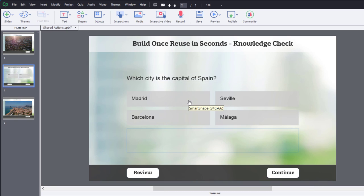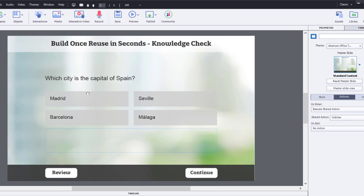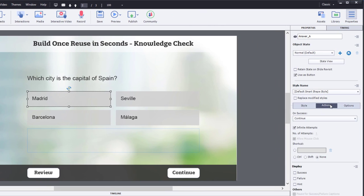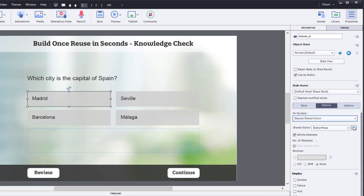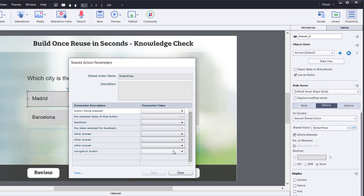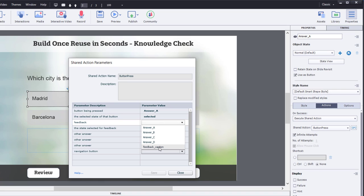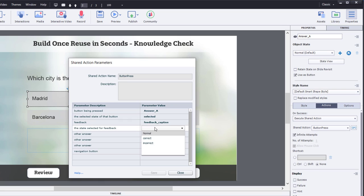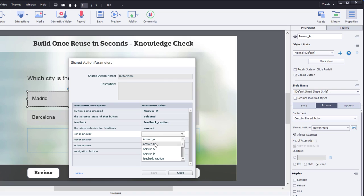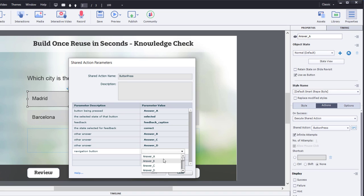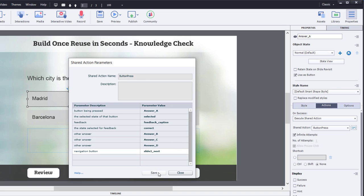Now, let's apply that shared action to each of our answer buttons here. So, under Actions, we're going to select Execute Shared Action. Click the Parameters icon. And we just need to fill in these drop-down selectors. So, in this case, the button being pressed is answer A. The selected state of that button is selected. The feedback caption is called Feedback Caption. The state for that, in this case, is correct because Madrid is the right answer. The other answers are answer B, answer C, answer D. And because this is the correct answer, we're going to show the Slide 2 Next button. OK? So, we'll hit Save.